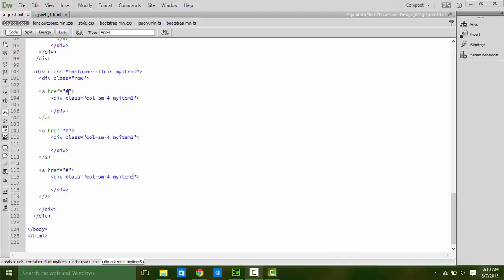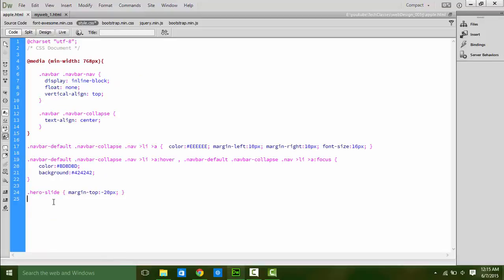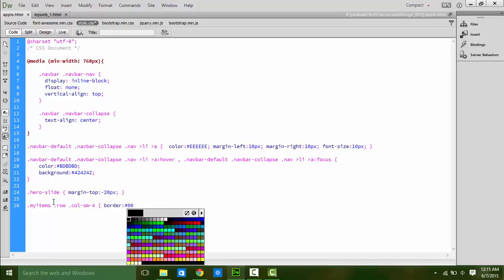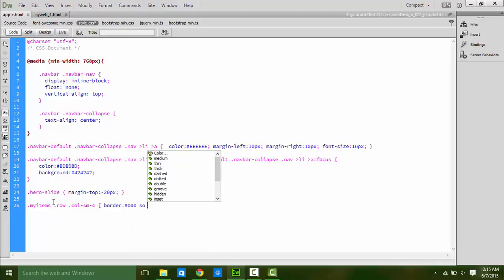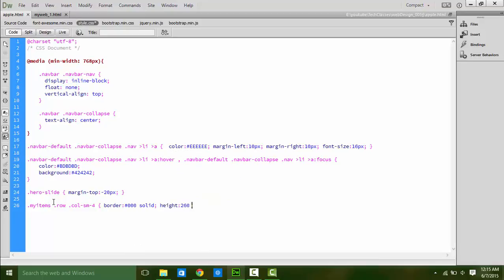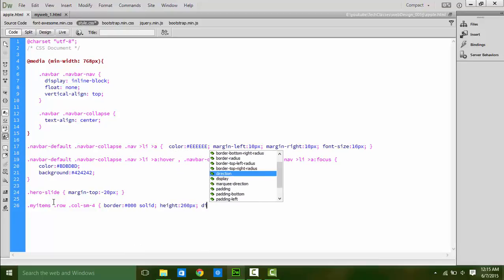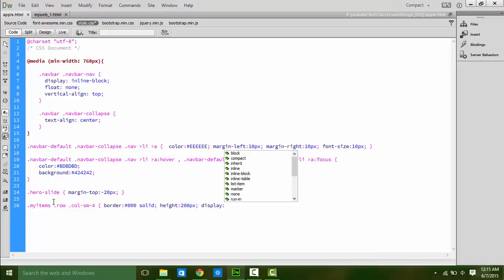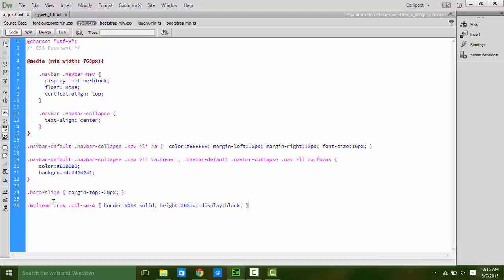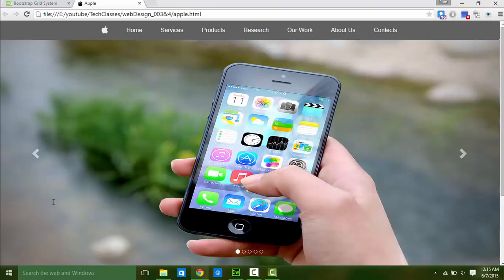Let's do some style in CSS. Dot myItem to dot row to col-sm-4 and define border color black or what you like and solid. Height of the items, I like around 260px, and display block. Save it and see. Looks good.